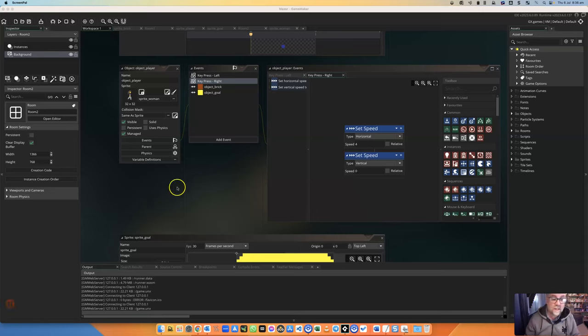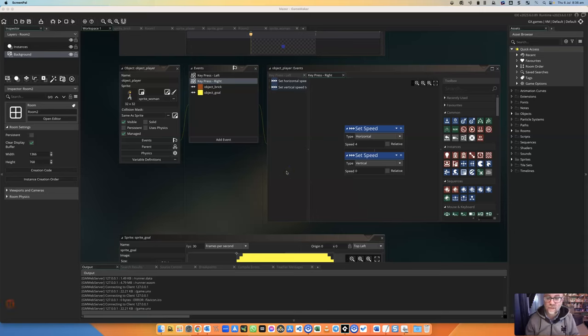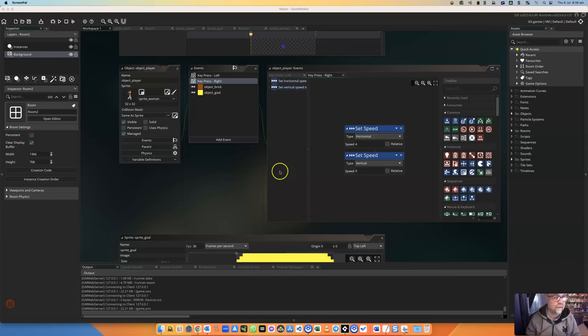Hello. In this short tutorial, we're going to learn how to change the direction of our sprite. We're going to flip it over when it changes direction.